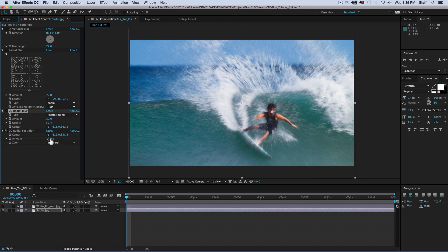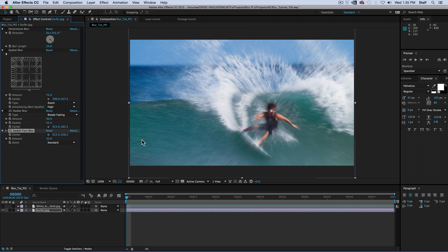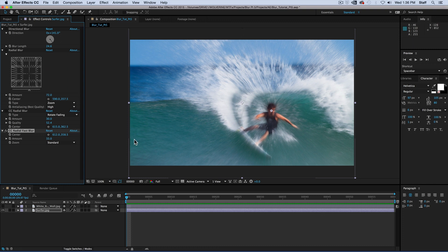CC radial fast blur is a simpler version of the basic radial blur. So you may be asking yourself, then why should we even use it? Because it does allow you to do something the others don't. You can blur the lights and darks of an image. When you select the standard zoom, it is just that, as you can see when we adjust the amount.